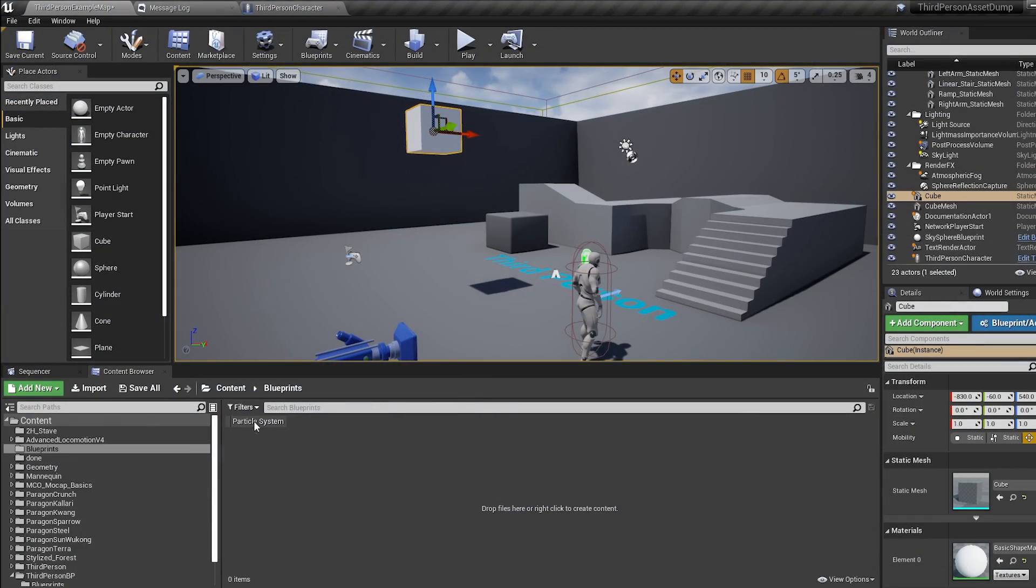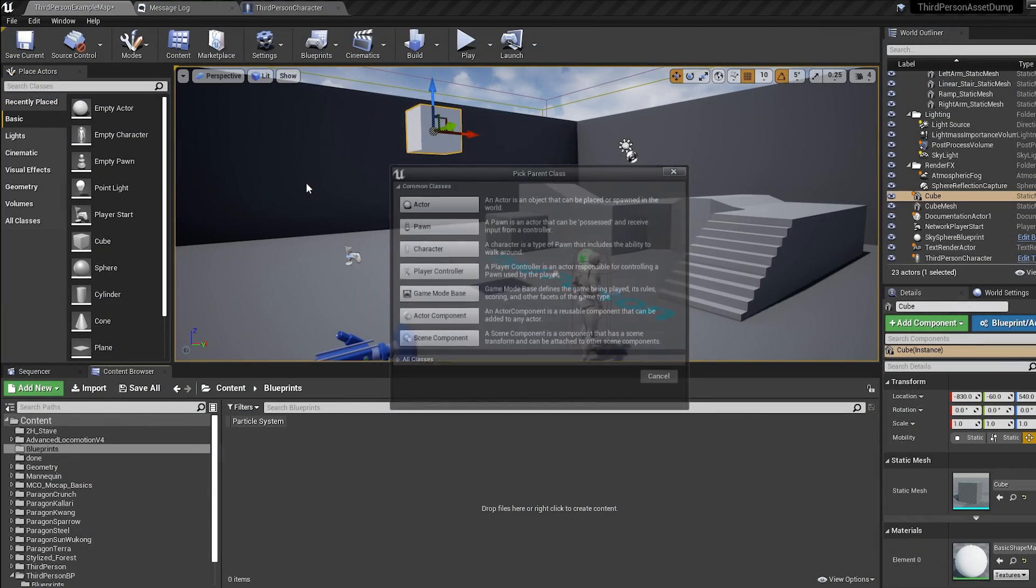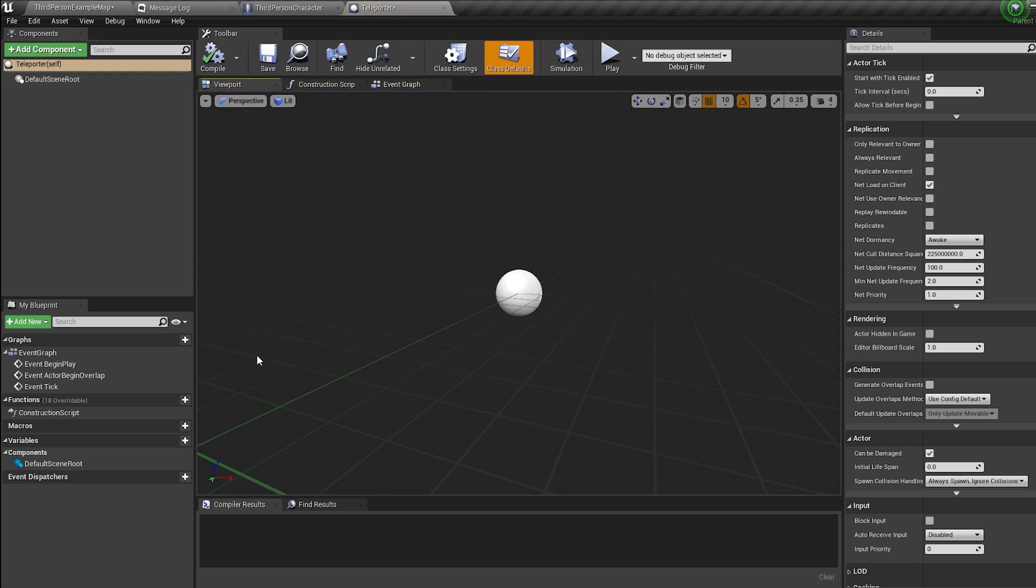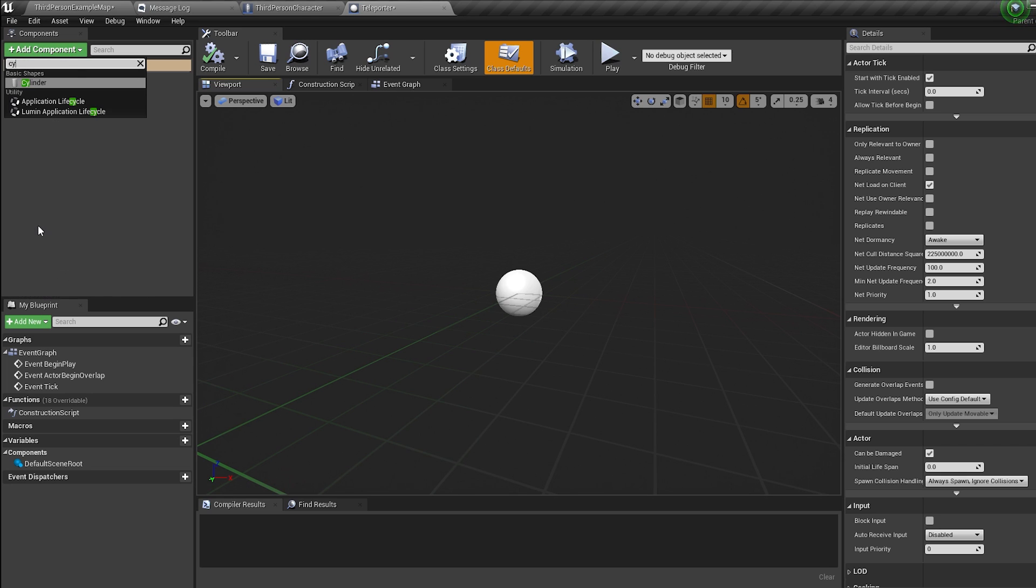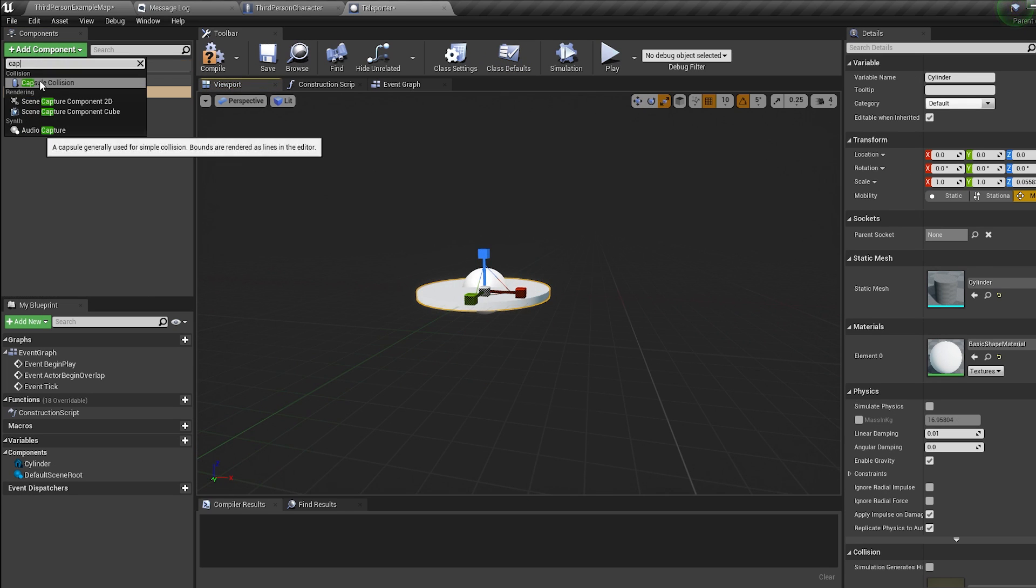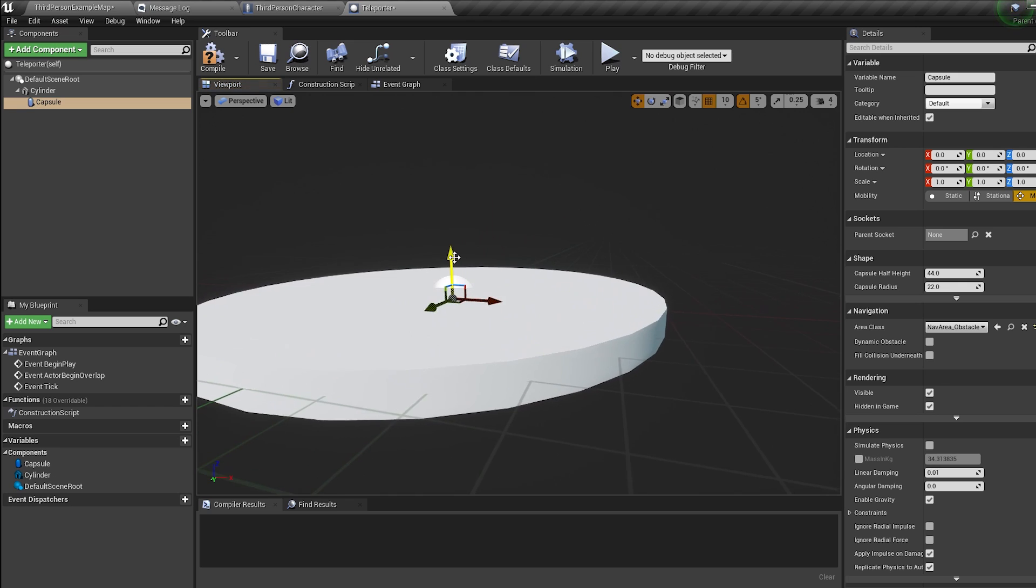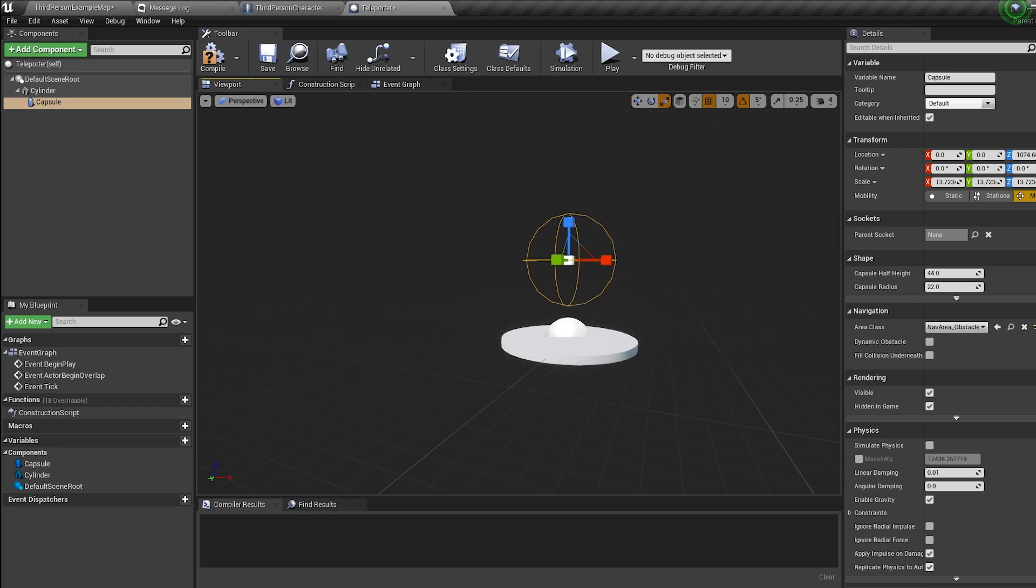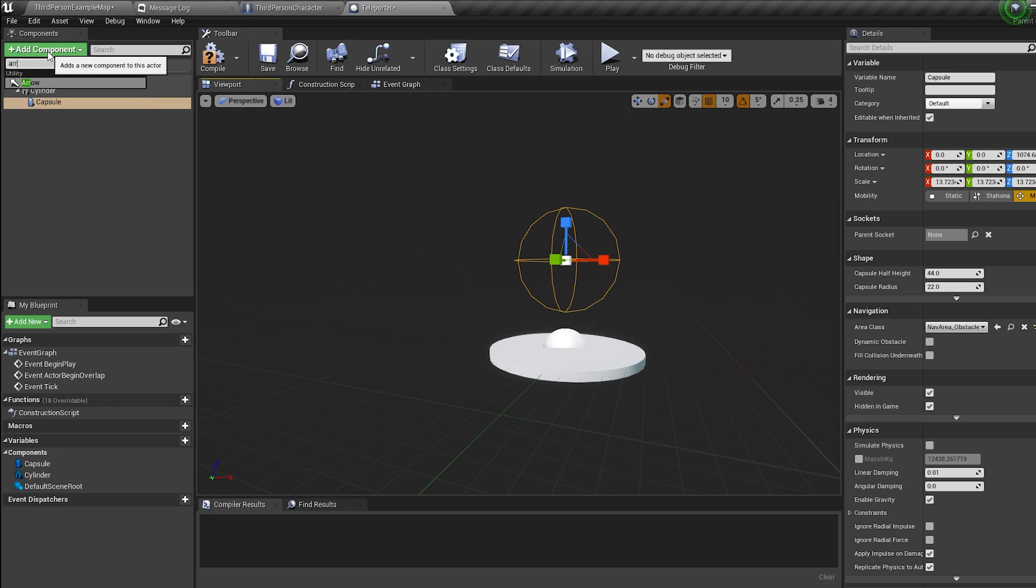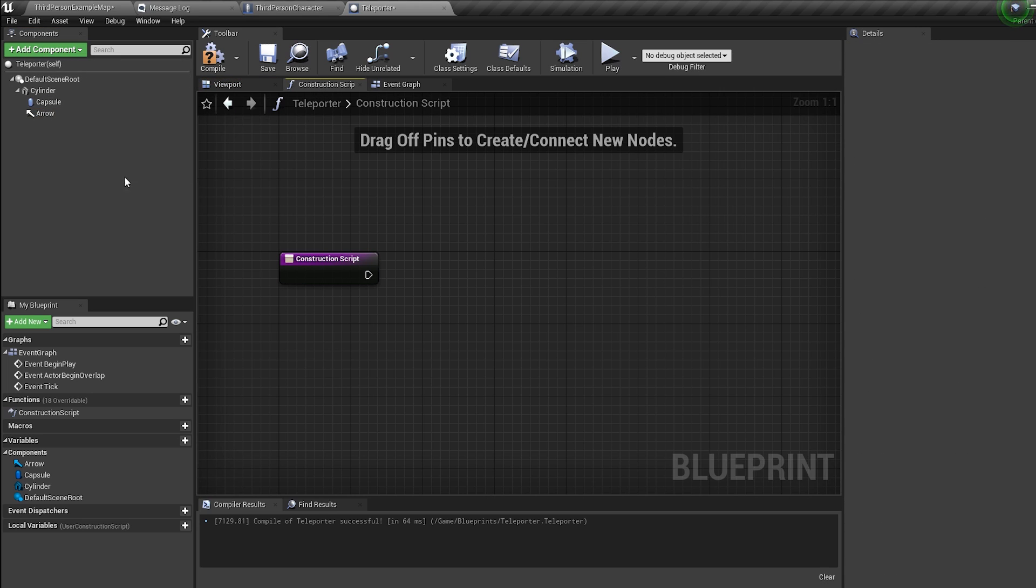First we need a teleporter, so right-click blueprint actor. How you make this teleporter look is entirely up to you. I'm just gonna make mine a cylinder, then we're gonna add a capsule collision covering the teleporter and an arrow which we'll use as a reference to where we want to be teleported.